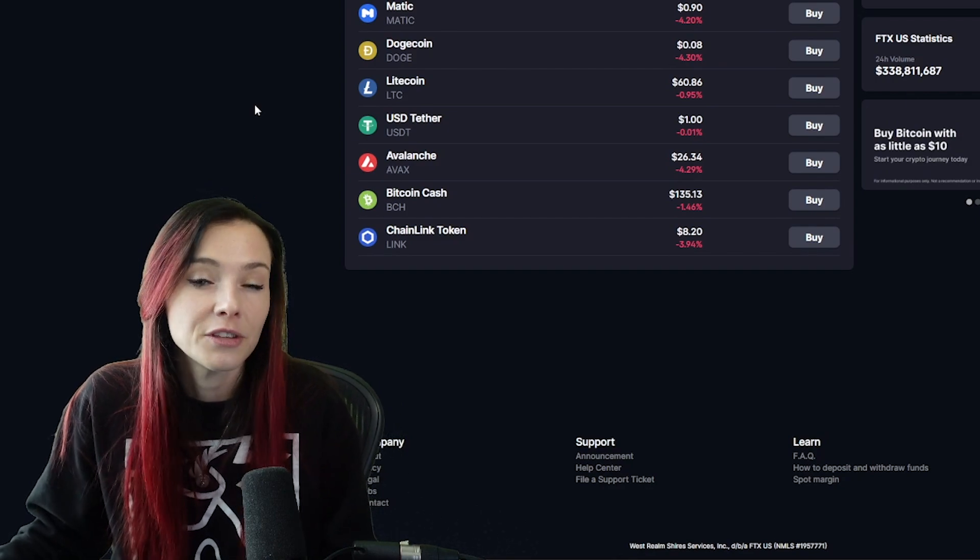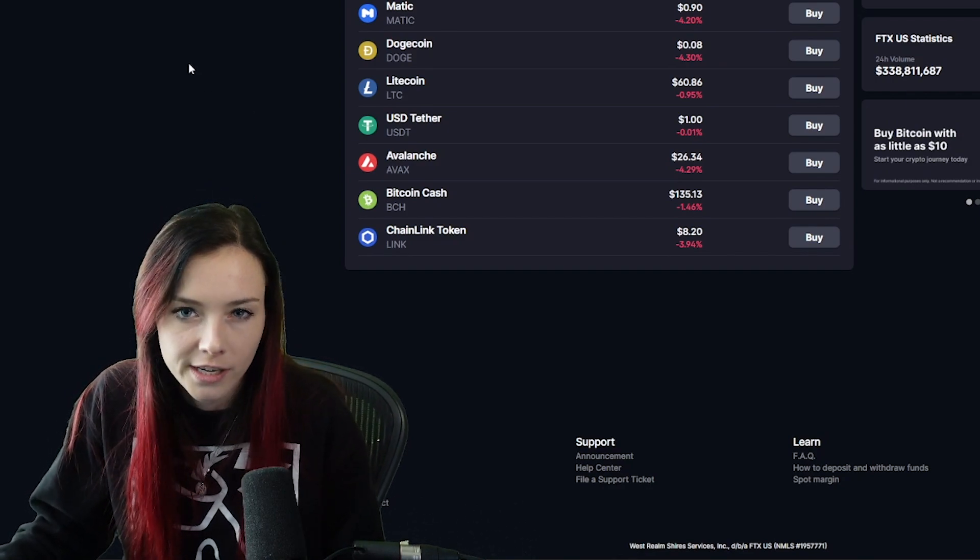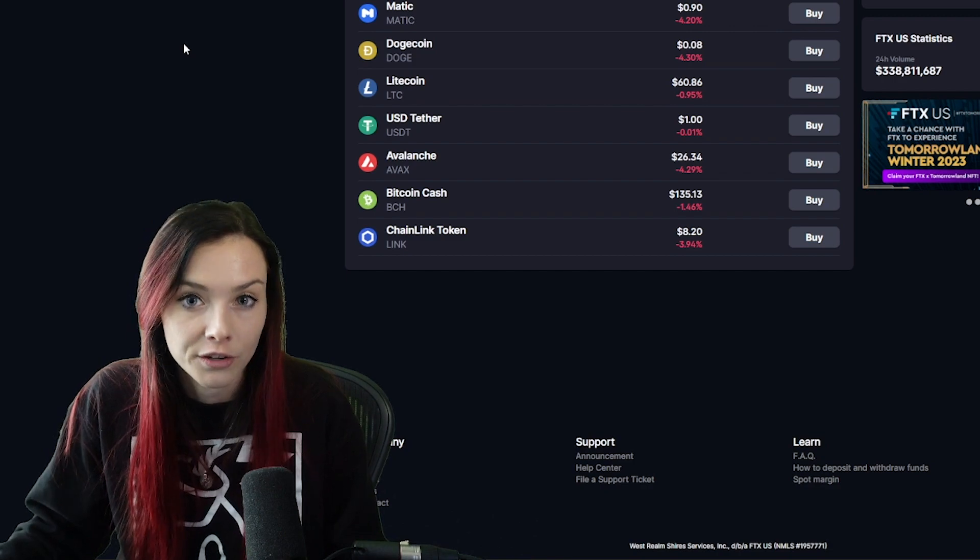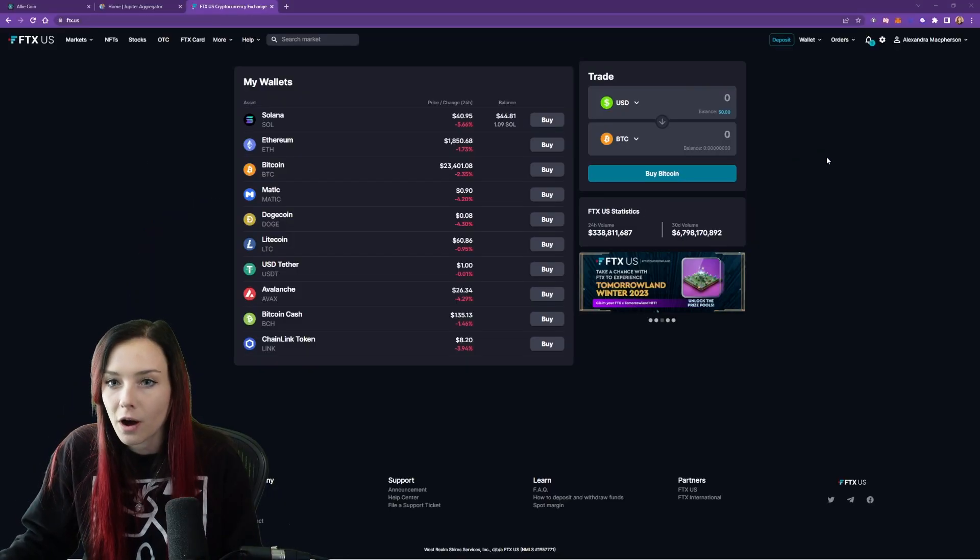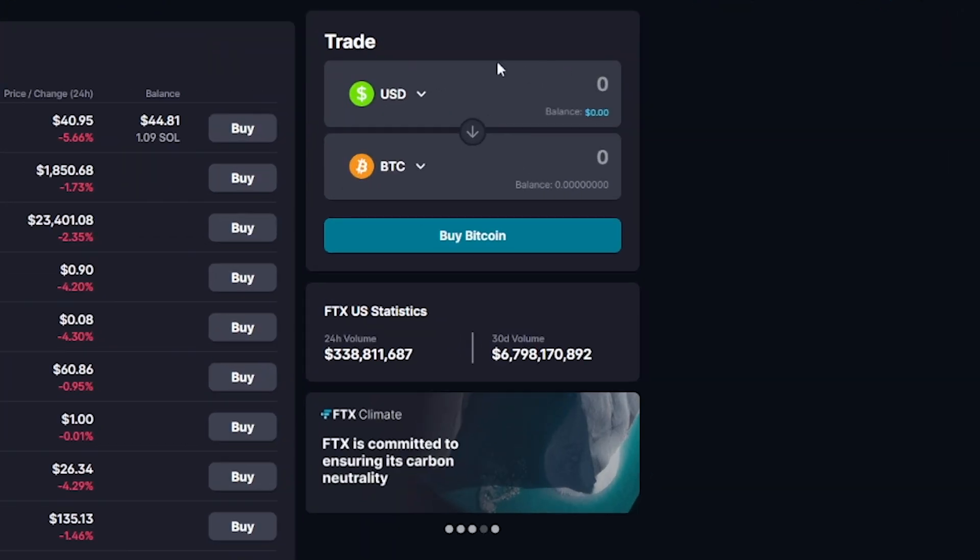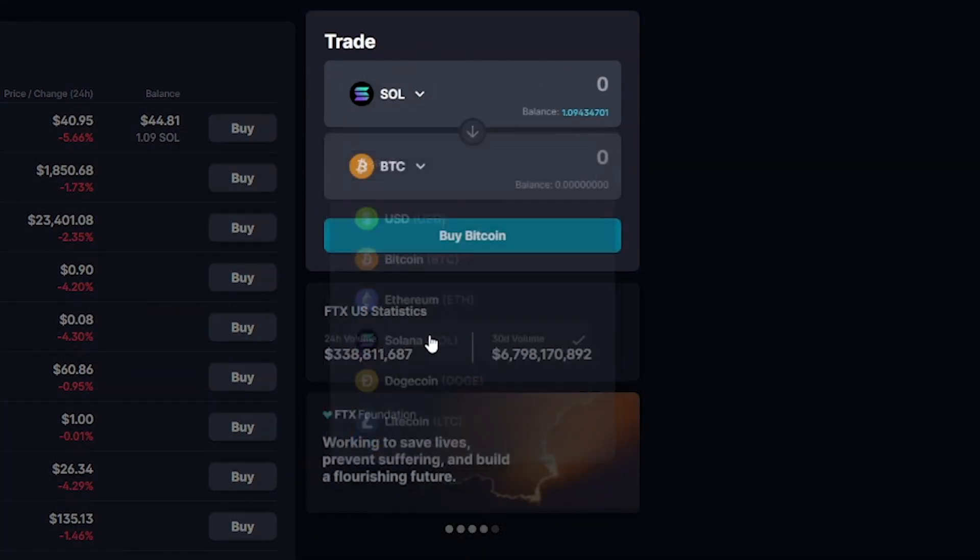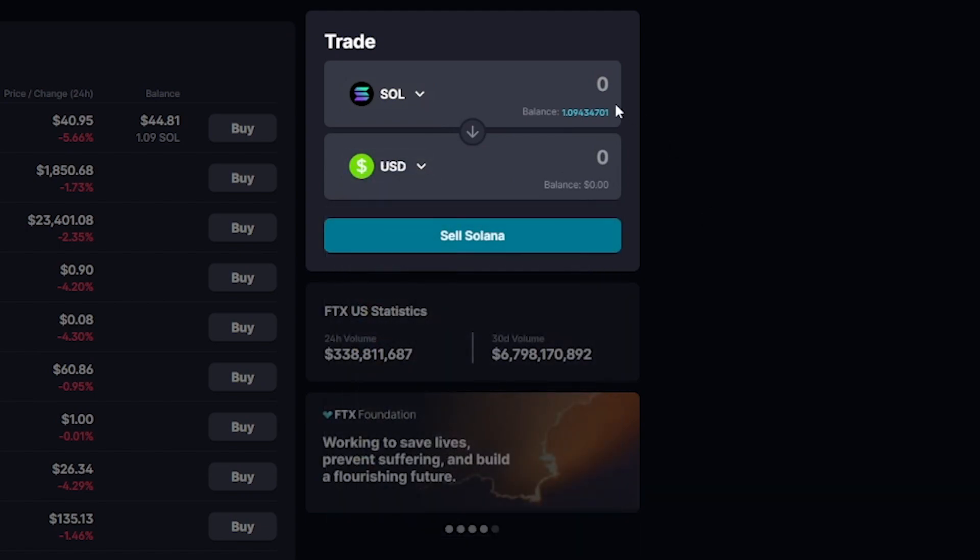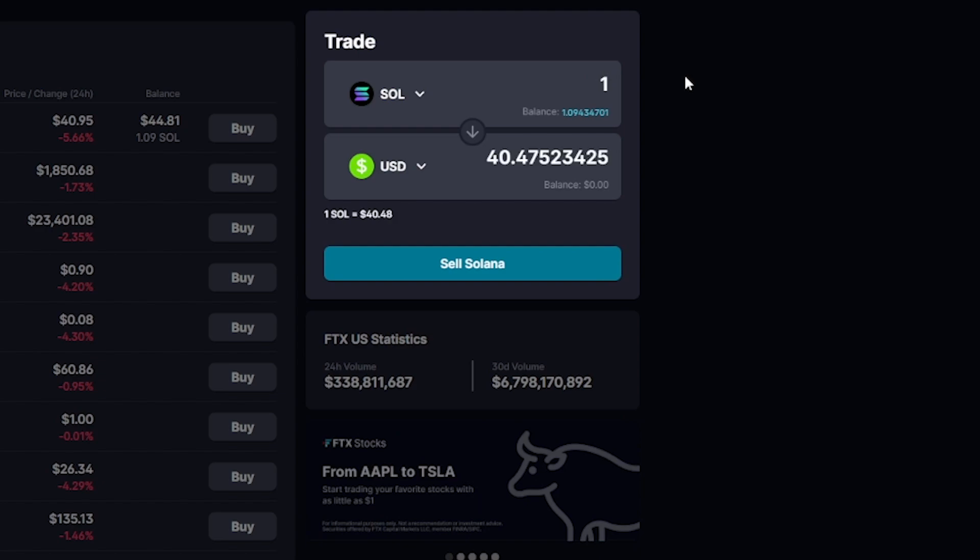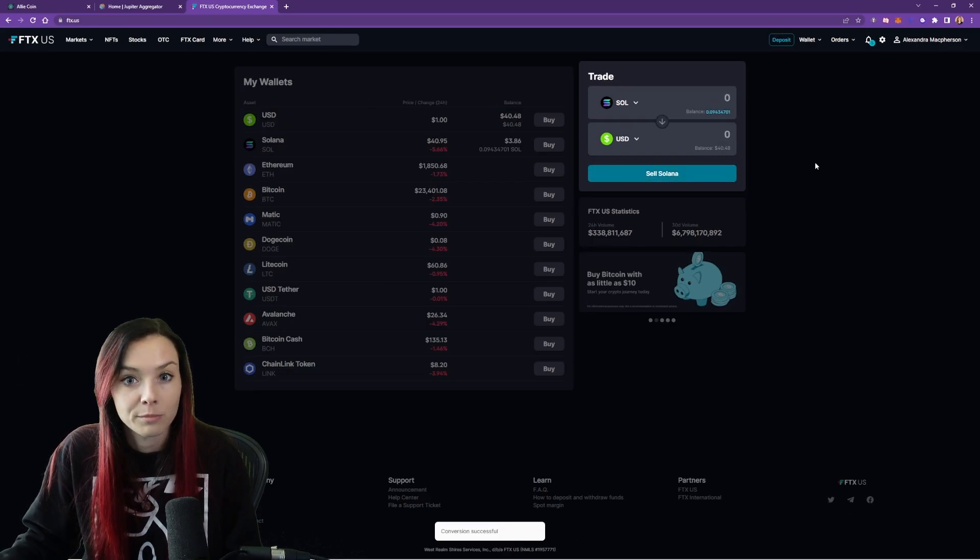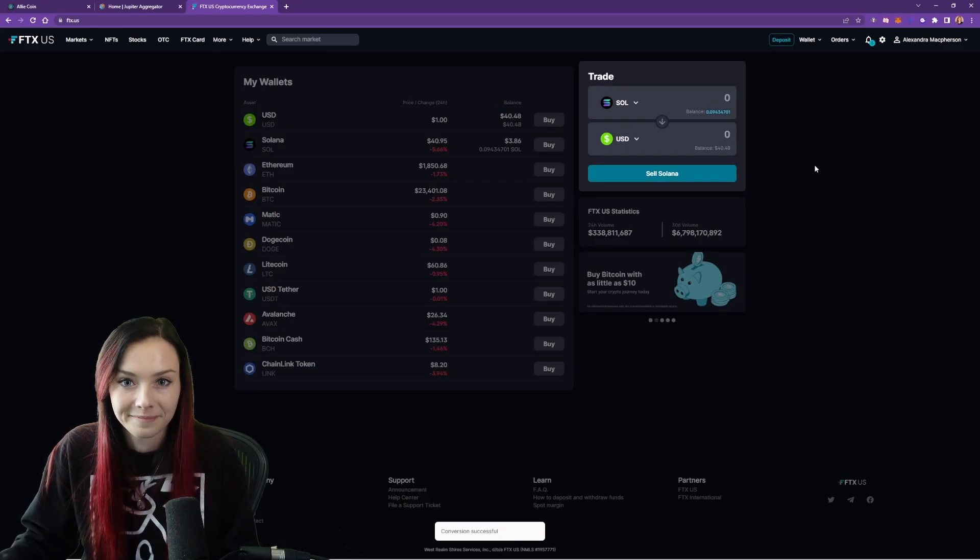So now that the Solana is in our exchange account, you can now sell that for any fiat currency of your choice. So I'll show you how to sell it for US dollars. So over here, you can hit trade. You select Solana and you'd like to get USD out of it. Select the amount that you'd like. We'll do one Solana and that'll be about $40. And then you hit sell Solana. Bob's your uncle and you're good to go.